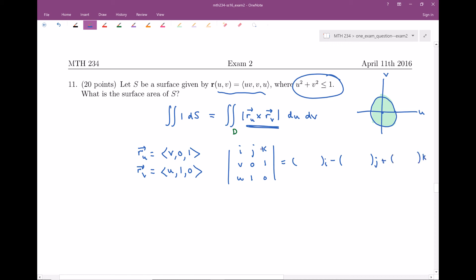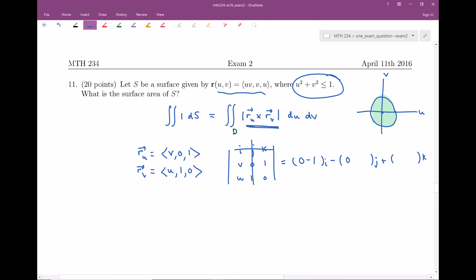Crossing off the first row and first column: (0)(0) − (1)(1) = −1, so the i-component is −1. Crossing off the first row and second column: (v)(0) − (1)(u) = −u, so the j-component is −(−u) = u. Crossing off the first row and third column: (v)(1) − (0)(u) = v, so the k-component is v. Altogether, the cross product r_u × r_v = (−1, u, v).